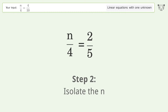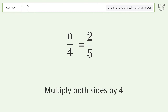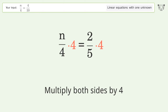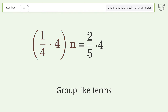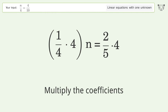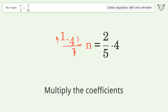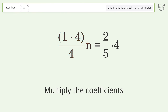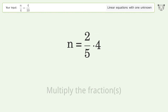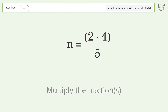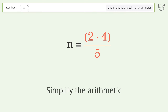Isolate the n — multiply both sides by 4. Group like terms. Multiply the coefficients. Simplify the fraction. Multiply the fractions. Simplify the arithmetic.